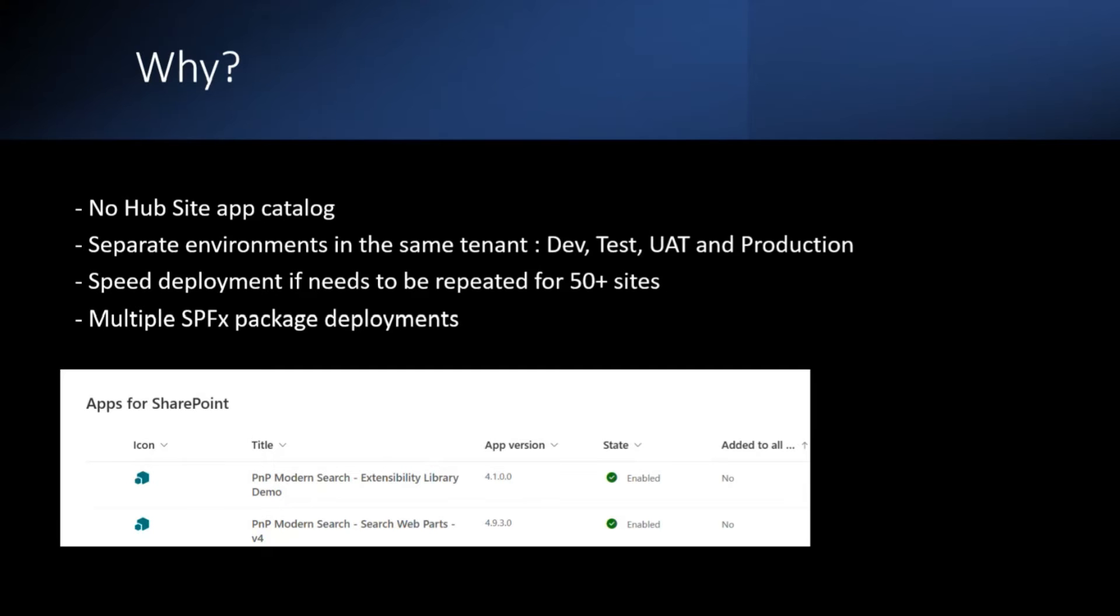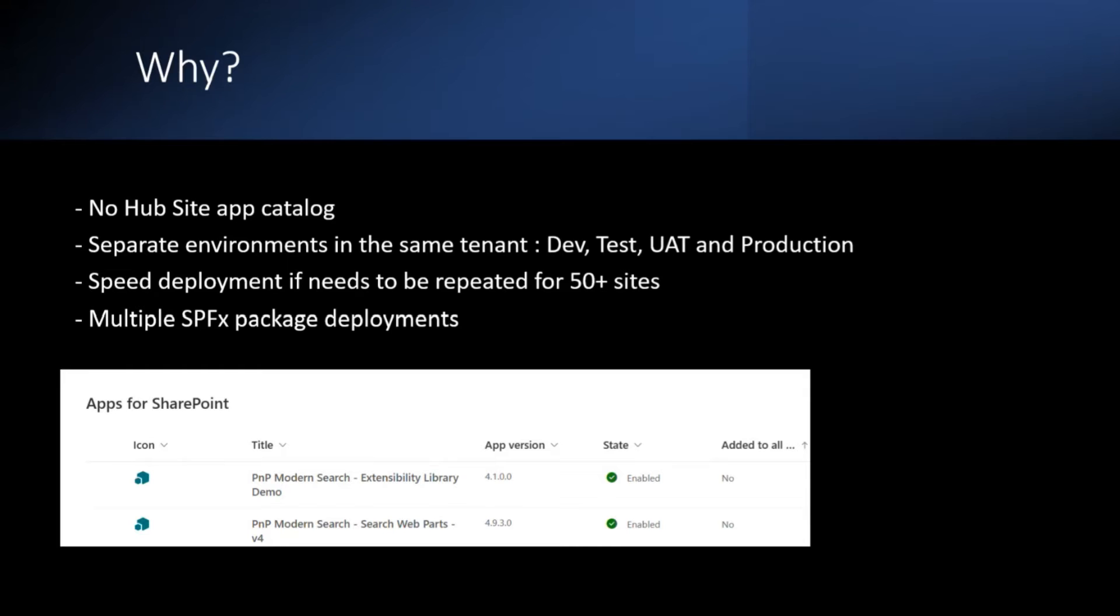And honestly, I did it for three, four sites and I thought, no, I need a better way of doing it. So it's just like normally when you deploy apps, maybe if you chose to add to all sites, then it's not a problem. But if you want a targeted deployment, then it's a little bit cumbersome.